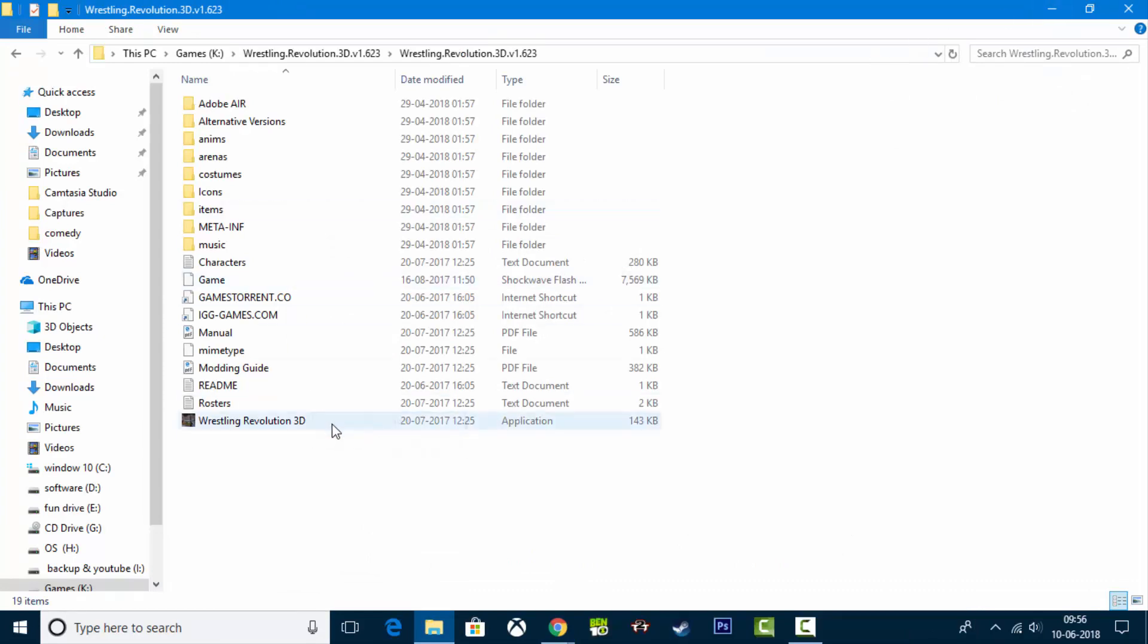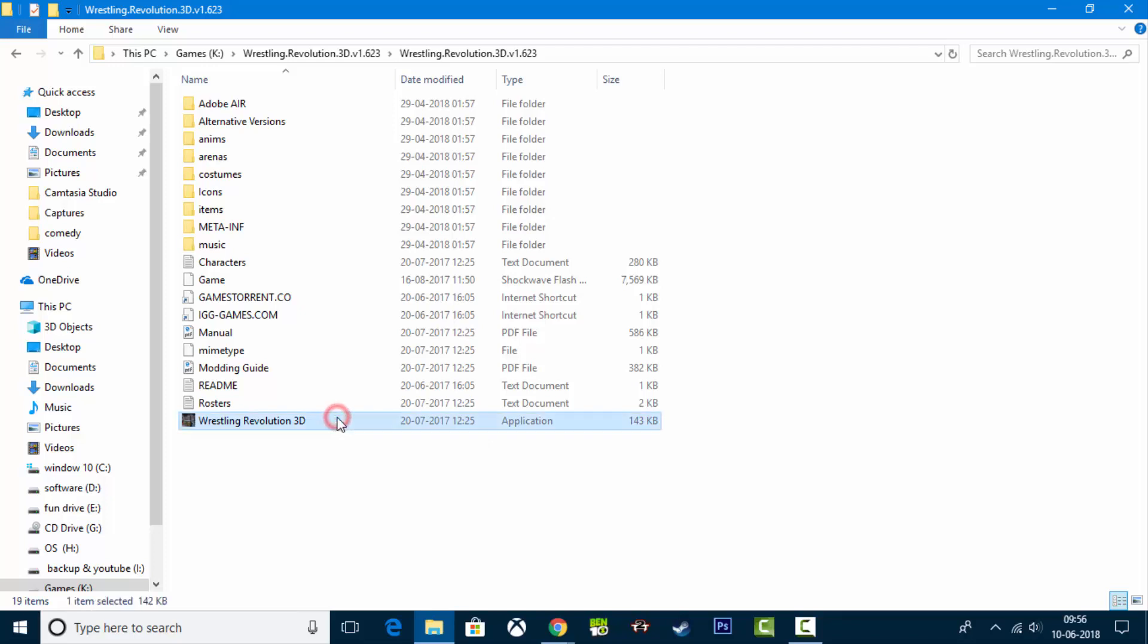Here you can see it. This is wrestling revolution 3D, the EXE file. I will open it. As I have opened it.